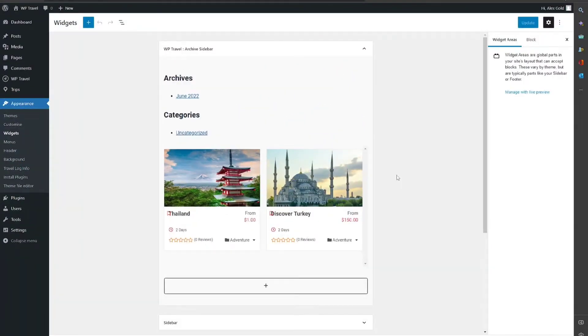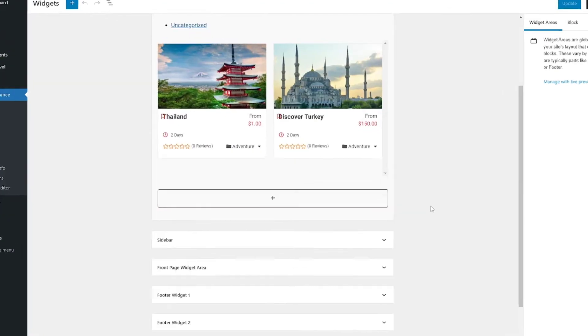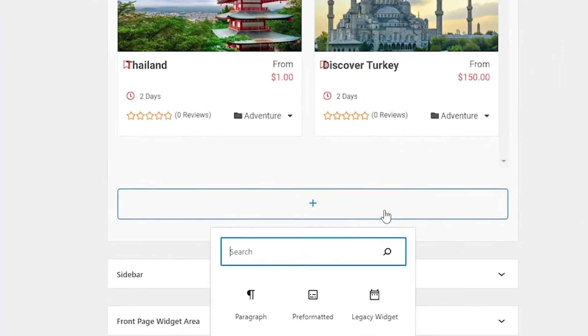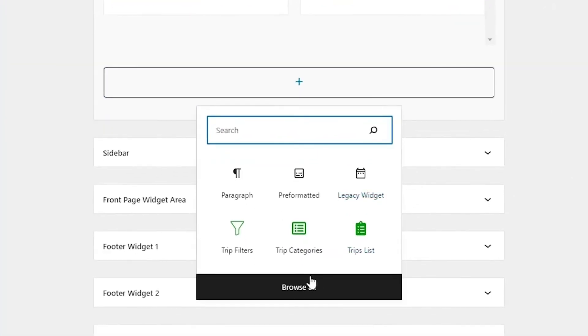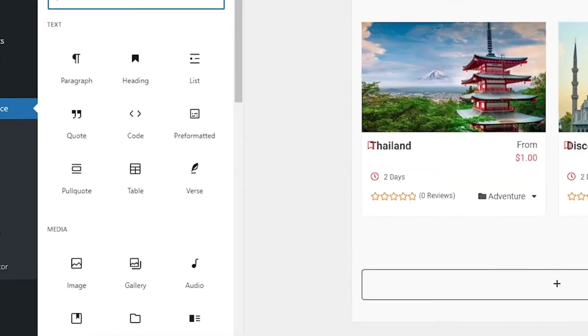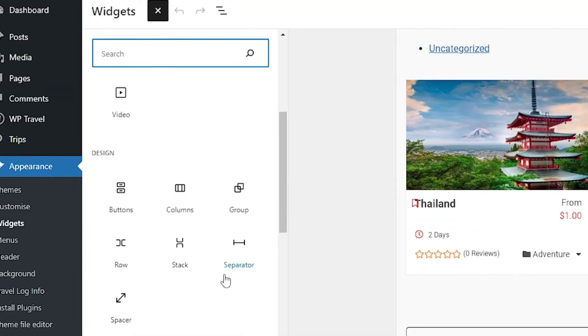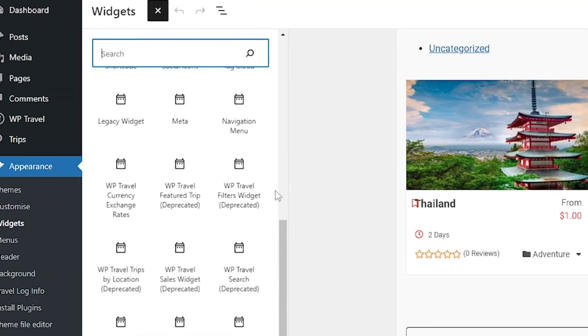You need to click on this plus icon and click on browse all. When you scroll a little bit down from your search bar, you can see various WTravel widgets are being shown.